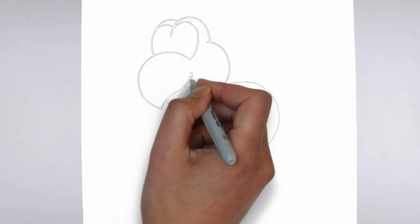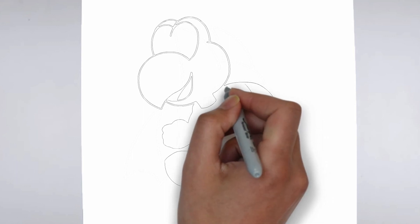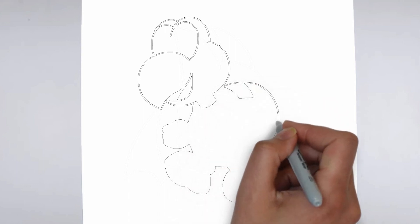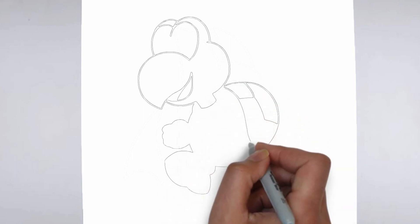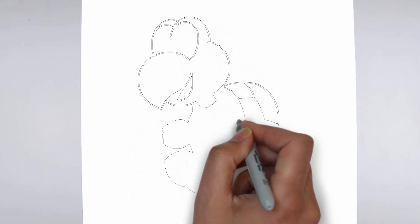Step 3. Shadows and light. To make your drawing more three-dimensional, add shadows and light.